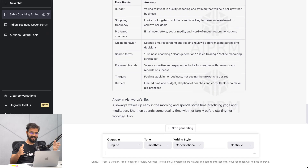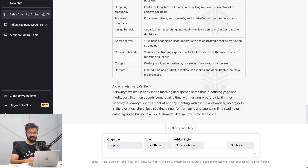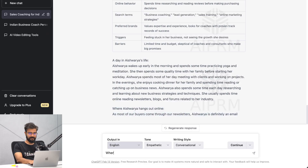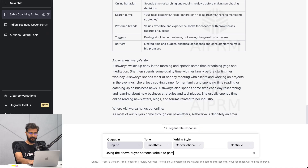Shopping behavior, shopping frequency, online behavior, search terms - it gave me search terms as well! And triggers, and a day in the life: looking over projects in the evening, cooking dinner for her family. It's not completed yet, but I think we can ask: using the above target buyer persona, write a few paragraphs on a day in the life of my buyer.